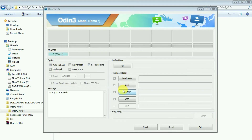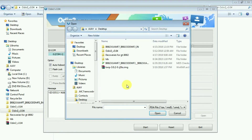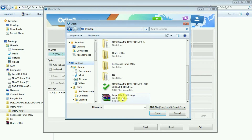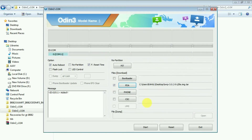Our device is connected successfully. Just go to PDA and select the TWRP image file. Once again, I am telling you that this trick works on any Android device — you just need the suitable recovery for your own device. Uncheck the option called auto reboot and then click on Start.